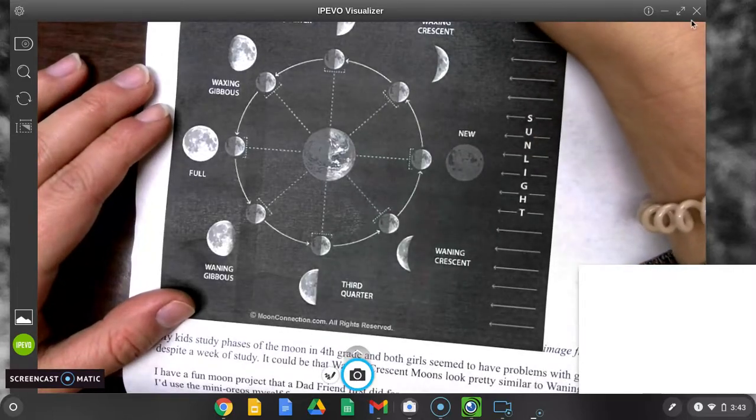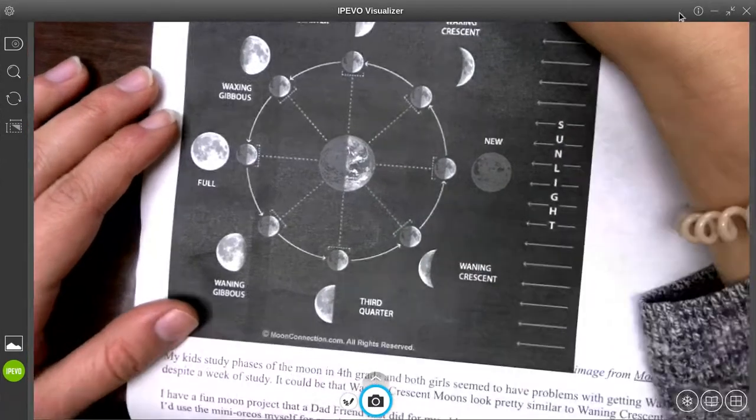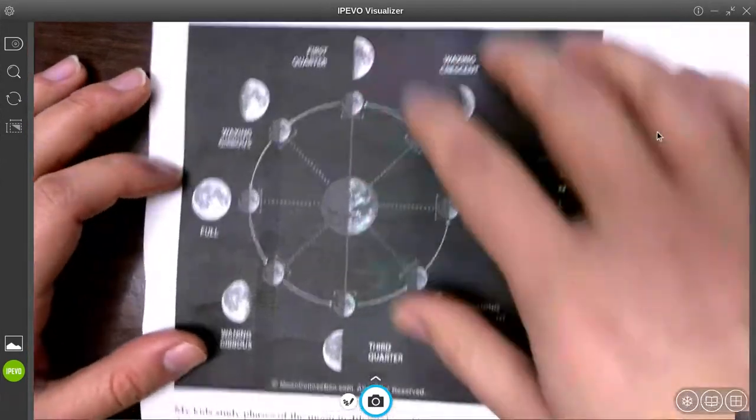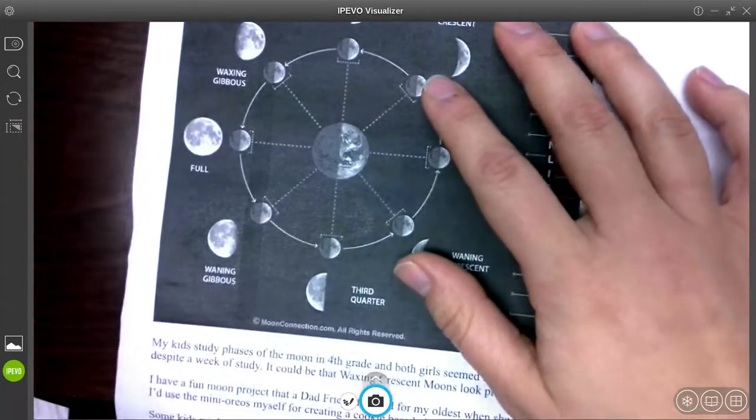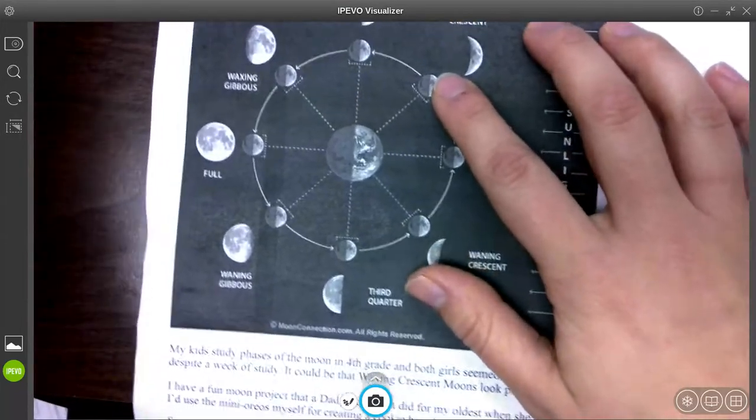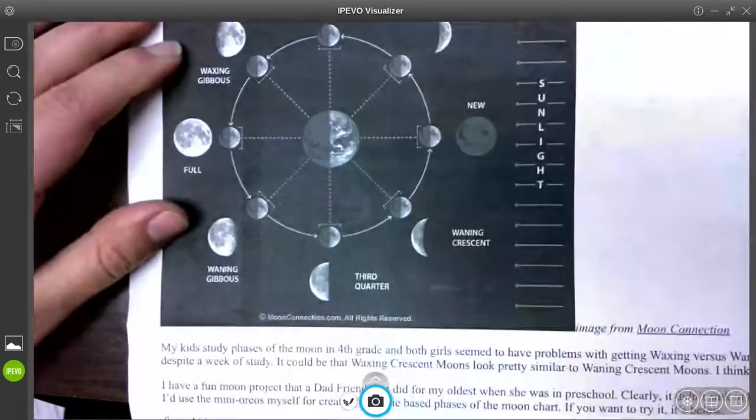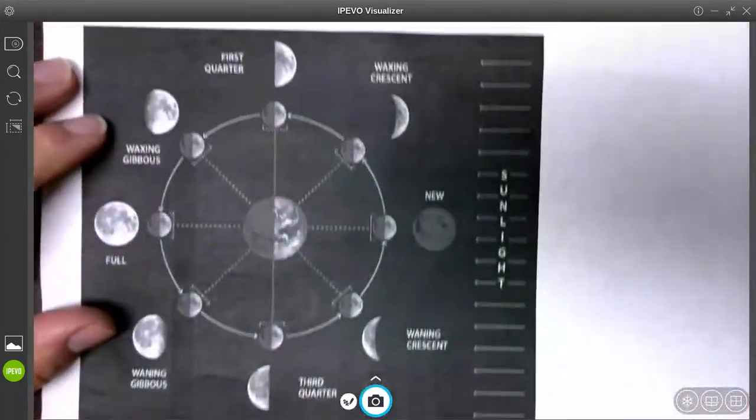All right, so we are going to talk about different phases of the moon this week.